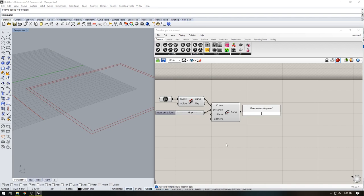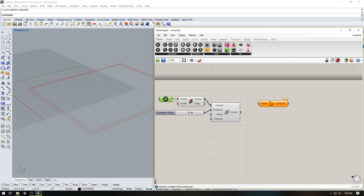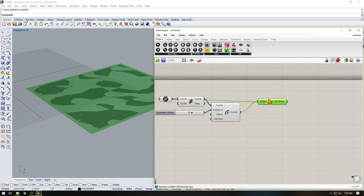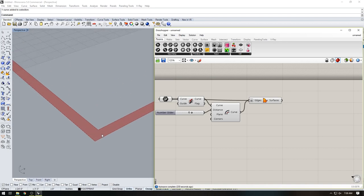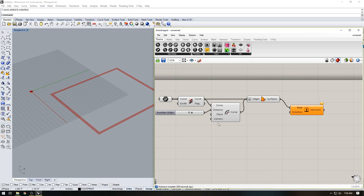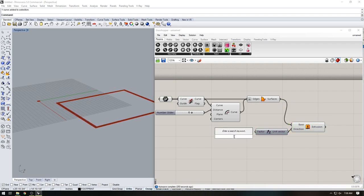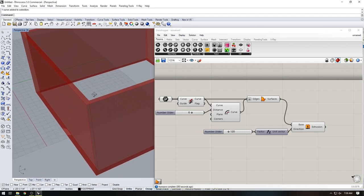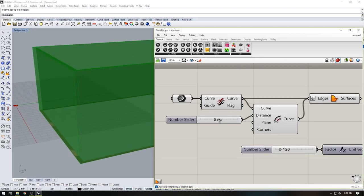To give the wall some height we're going to first do a boundary surface. We take the initial curve and the outside curve, flatten it, and that gives us the plane. Now we extrude it in the Z direction — we'll extrude 120 — and we successfully have the wall thickness that we can adjust. We'll keep the wall thickness at six.